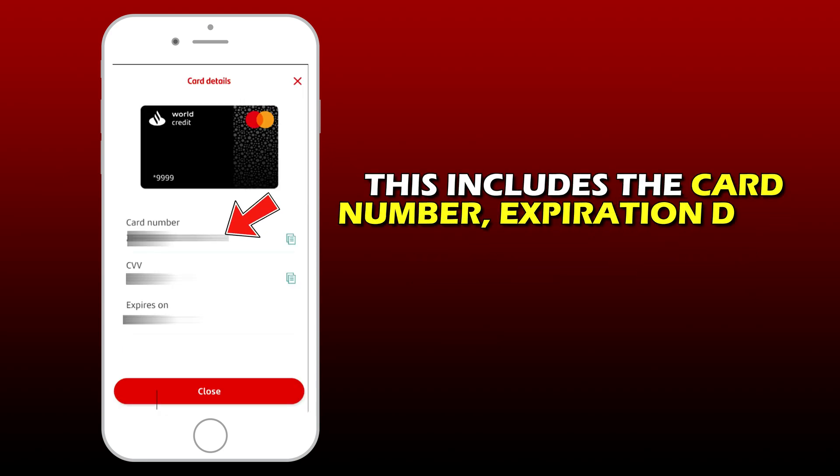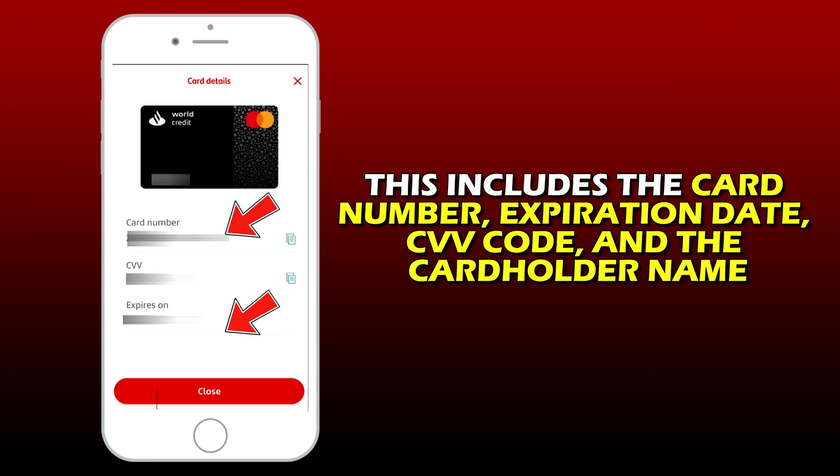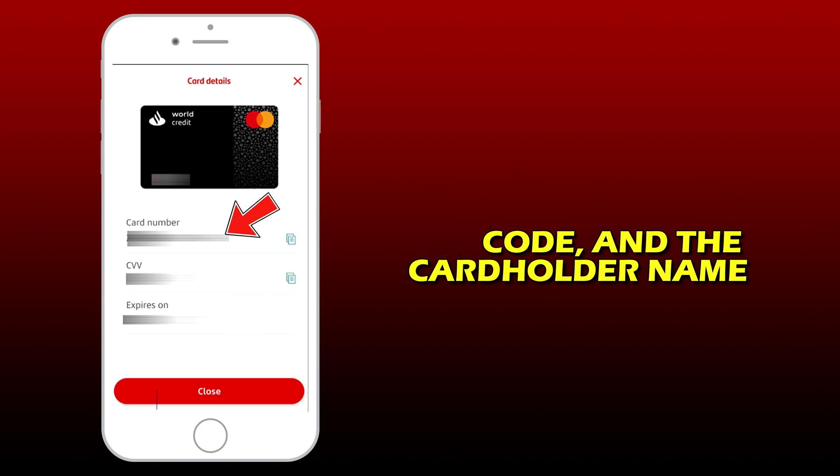This includes the card number, expiration date, CVV code, and the cardholder name.